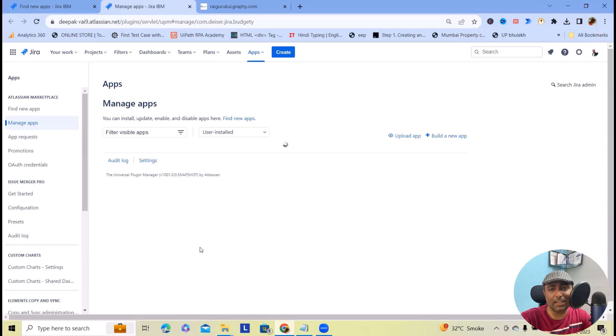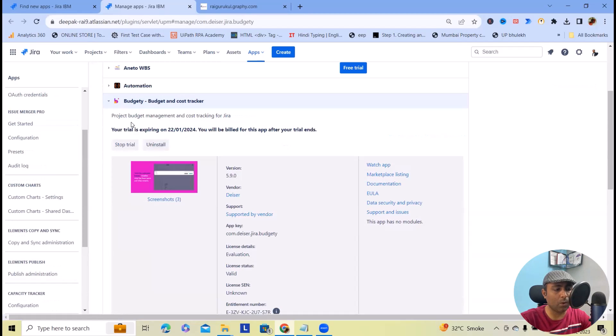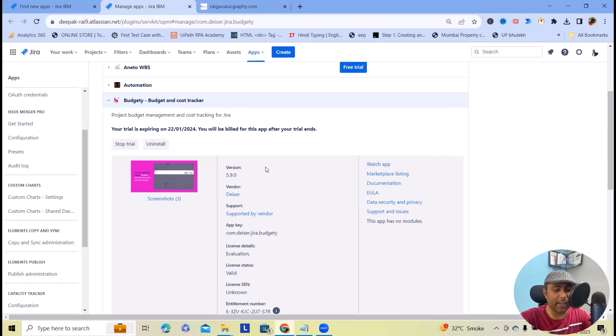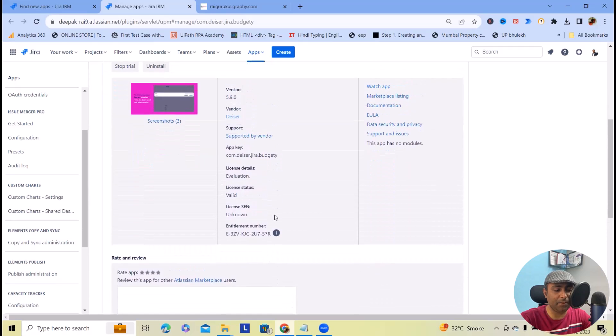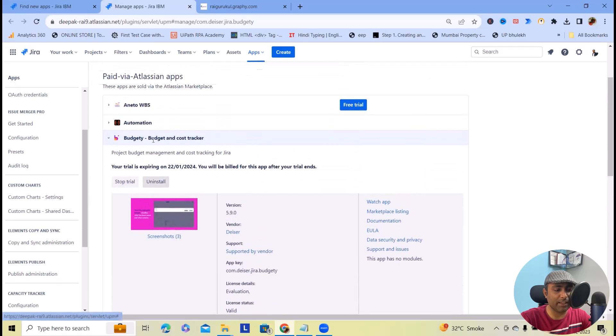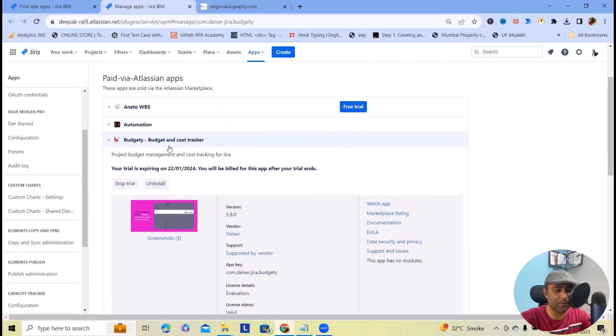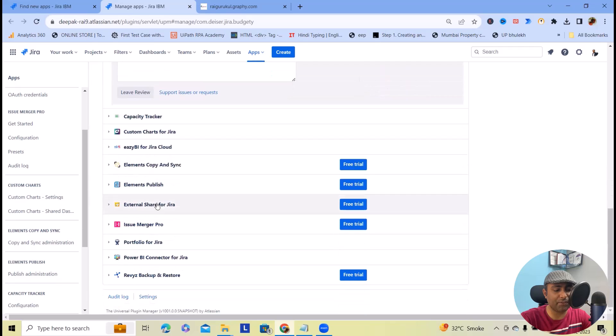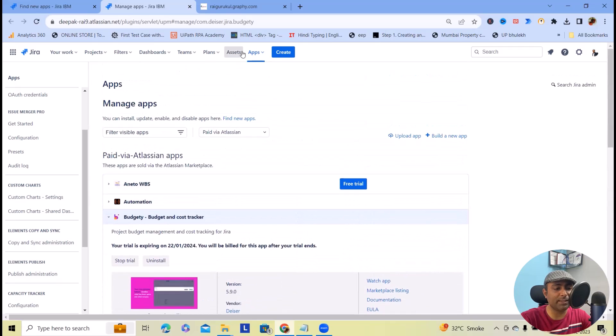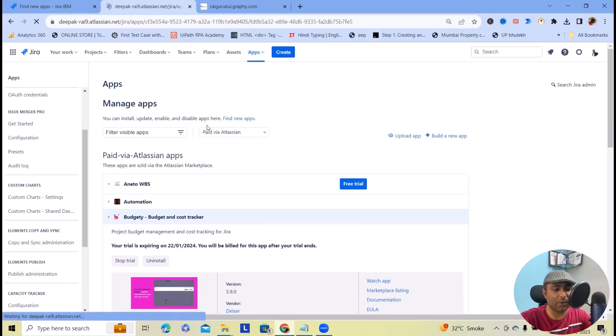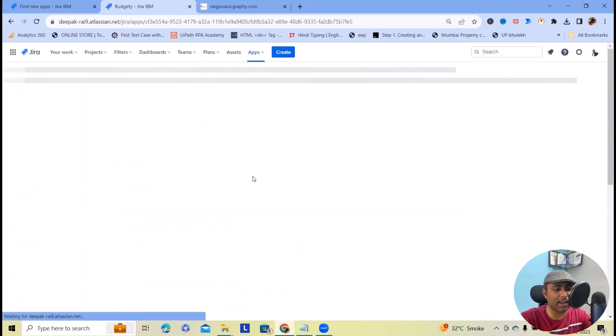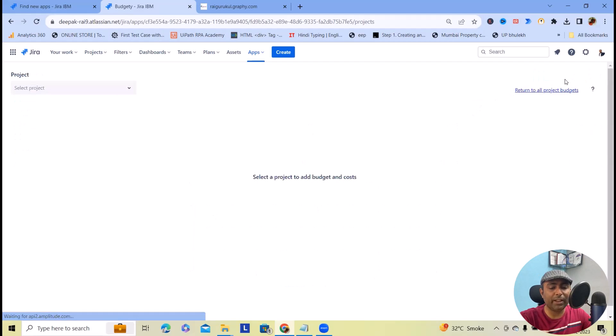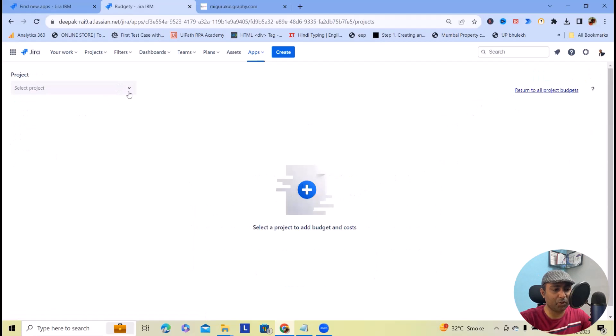From here you can set your project settings. This application will help us perform cost and budget related tasks. I will open this app, which will navigate me to the main page. From there we will define some parameters and add budget and cost for specific projects.